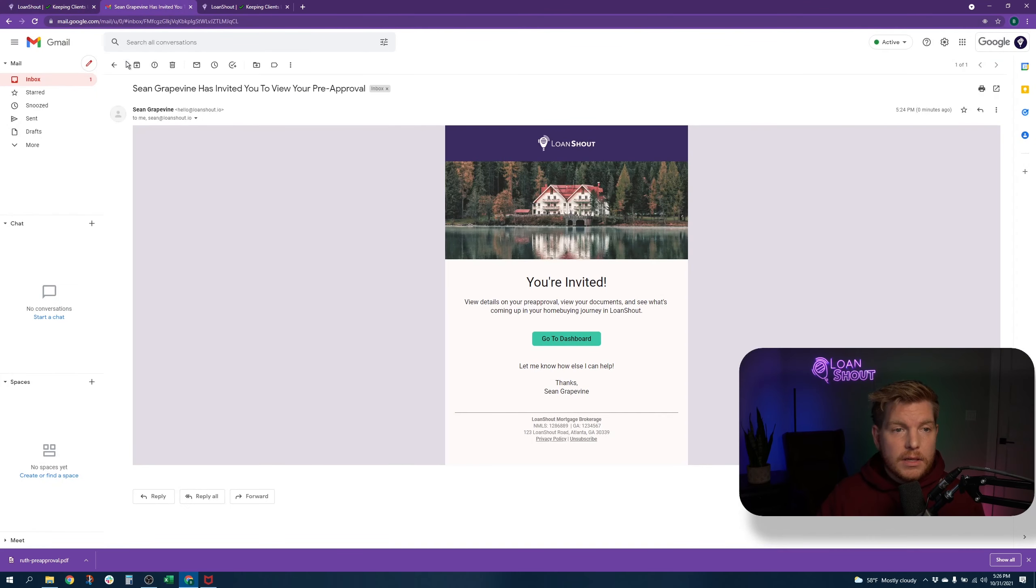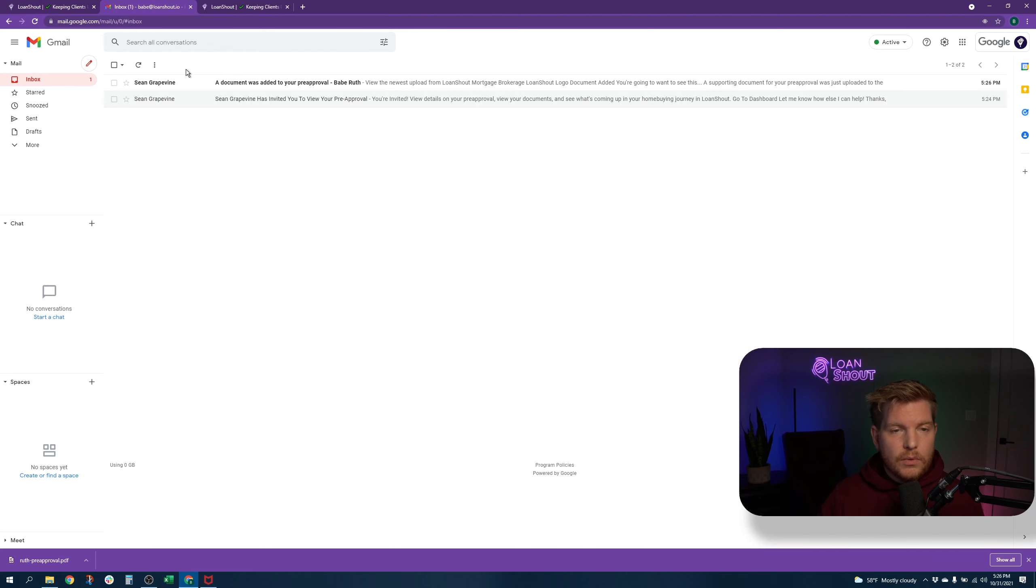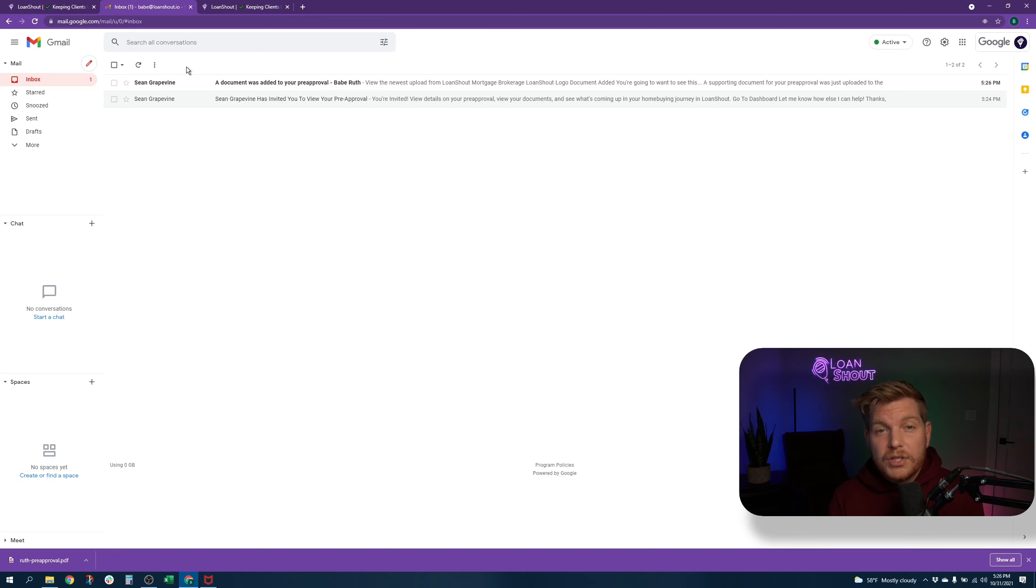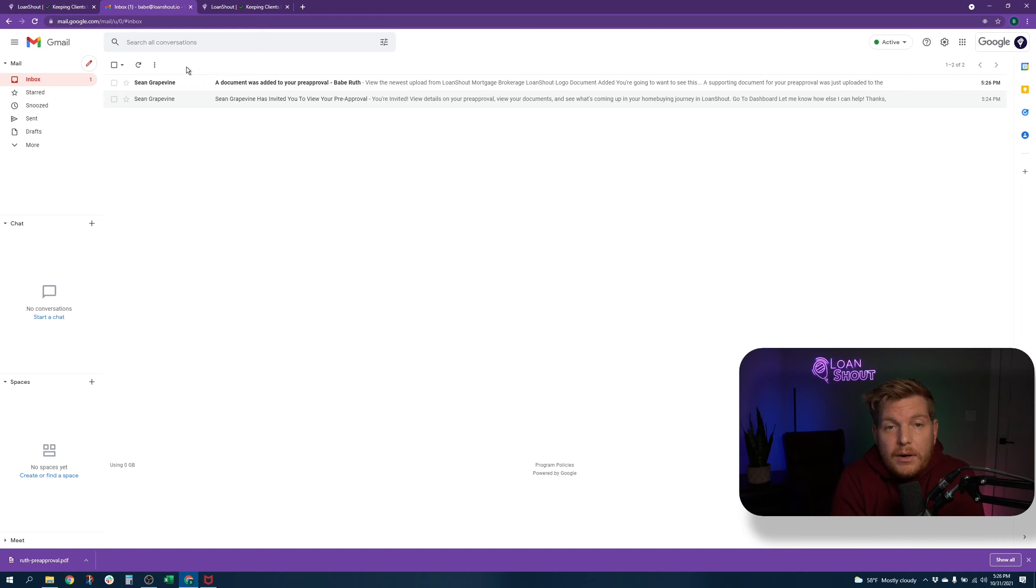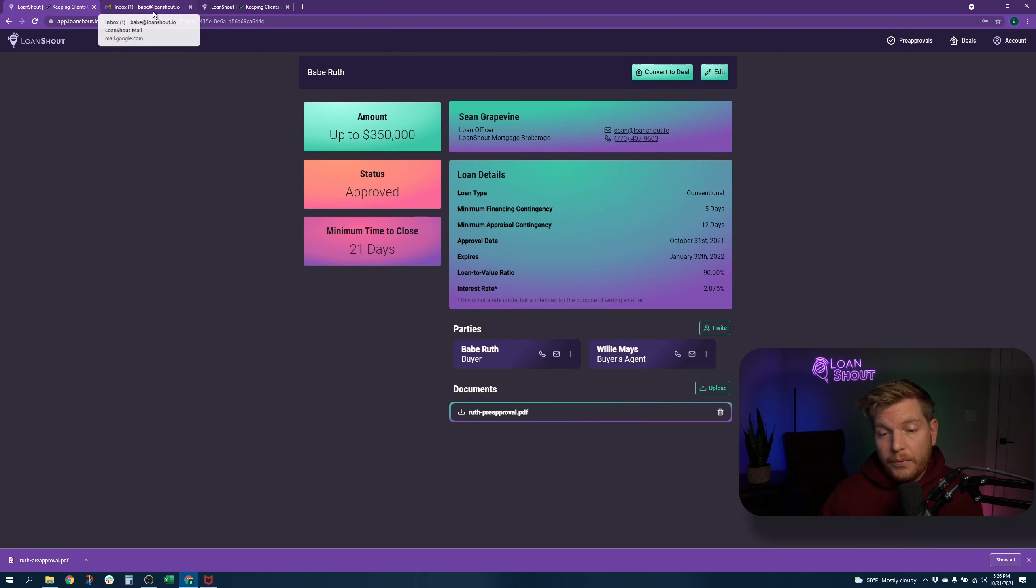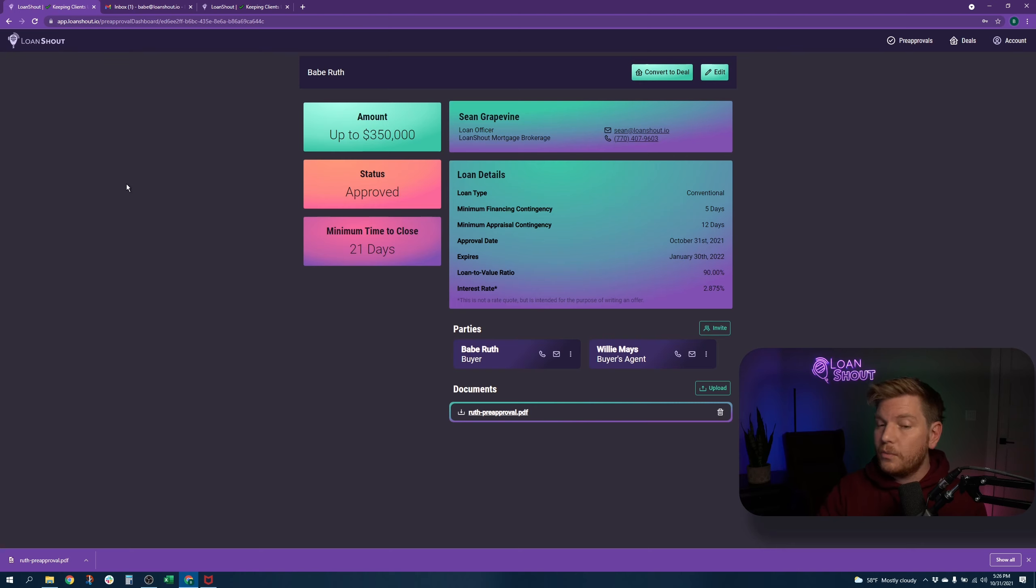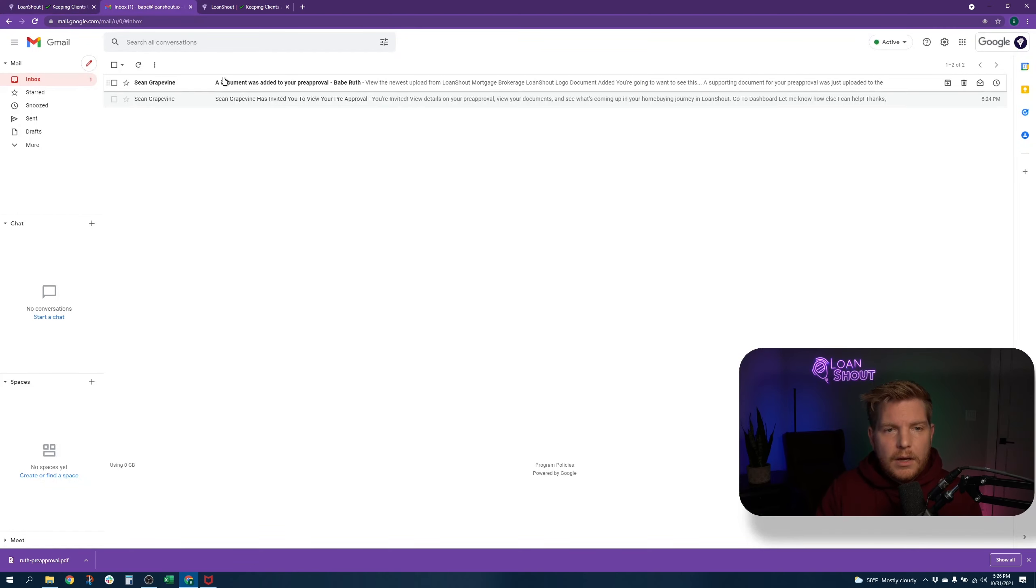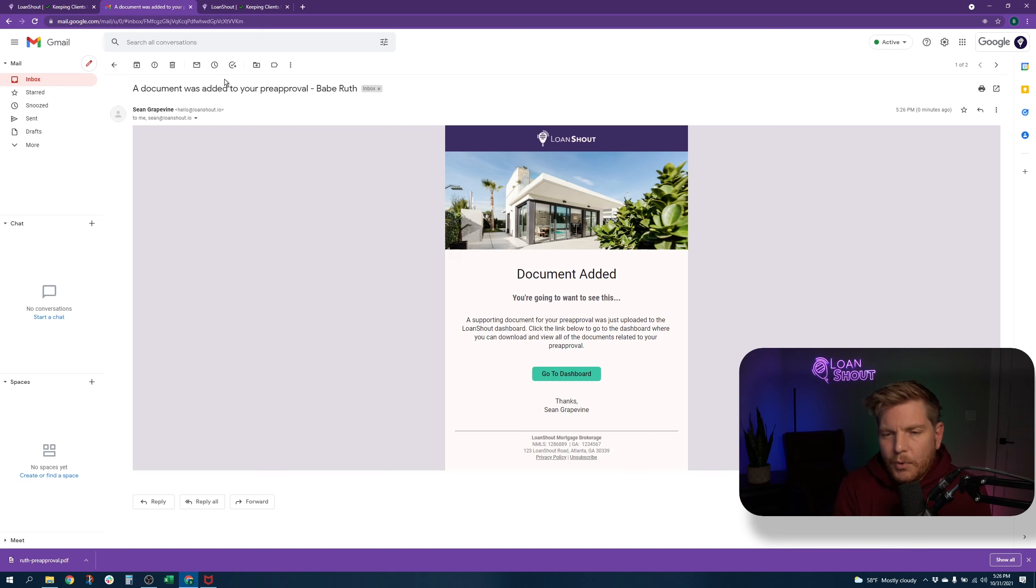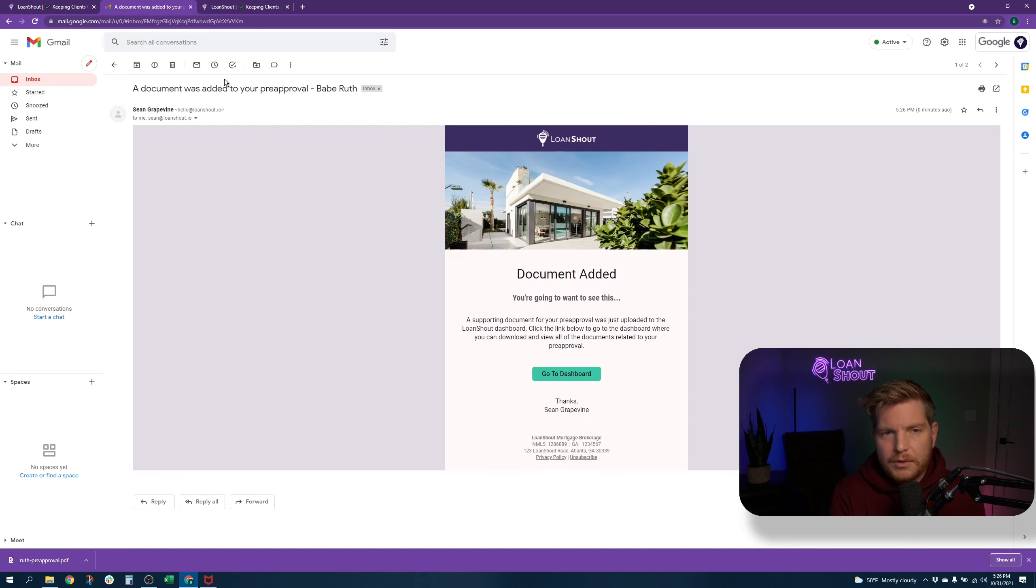And it will appear there for anybody who visits this page. You might notice that you will also get another email every time a document is uploaded to a pre-approval dashboard. Sometimes clients and their agents like to review fee sheets together. So if you want to be totally transparent and not have to copy a bunch of people on an email, you can just put it there for maximum transparency and to show that you really care. For now, all we've put is a pre-approval PDF. You can actually put any type of document here. You can put Excel spreadsheets or word documents, but obviously you're probably going to be putting PDFs. When you open this, it just says document added. You're going to want to see this. And says that a supporting document for your pre-approval has been uploaded to the loan shout dashboard.